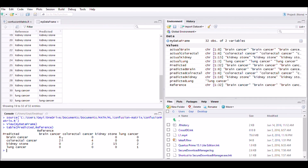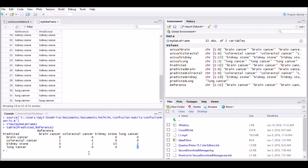Six cases of brain cancer predicted correctly, two cases of brain cancer predicted as colorectal cancer. Four cases of colorectal cancer predicted correctly, two cases predicted as kidney stone. All 15 cases of kidney stone predicted correctly. One case of lung cancer predicted correctly, two cases of lung cancer predicted as kidney stone. As you can see, all the diagonal entries indicate correct classification; anywhere else indicates misclassification.